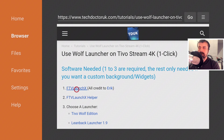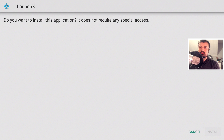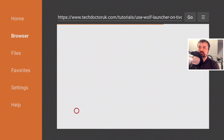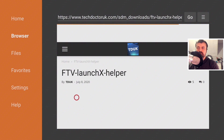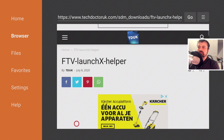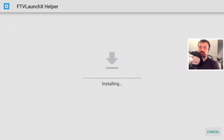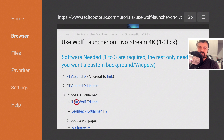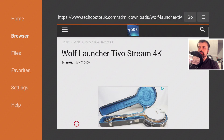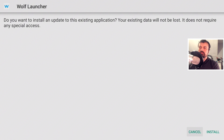Let's get the first file — FTV Launch X. Scroll down and click the green download button. Click install, then done. Now let's get the helper application, used to give your FTV Launch application the correct permissions to change your default launcher. Scroll down and click the green download button. Click install, then done. Lastly, let's download the custom launcher. In this demonstration I'm using the Wolf Launcher, customized for the TiVo, but you can use any launcher you like. Click the green download button, then install.